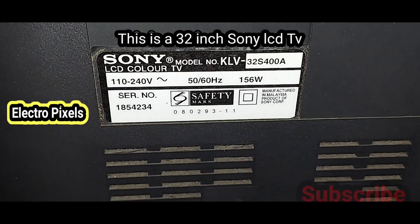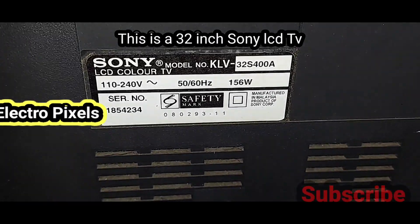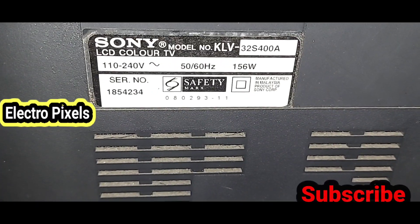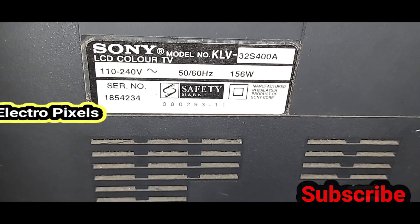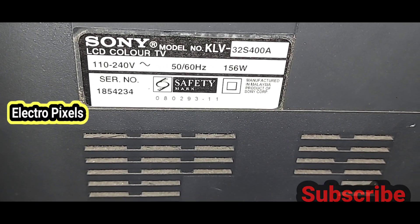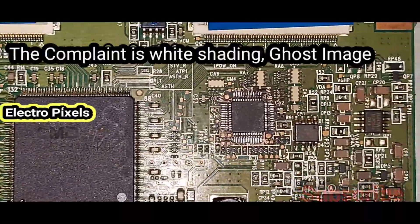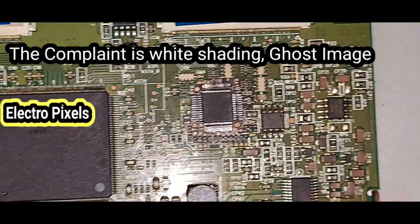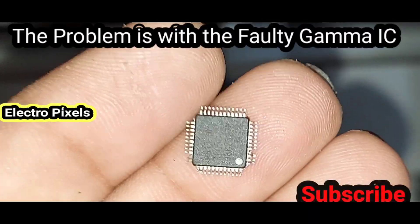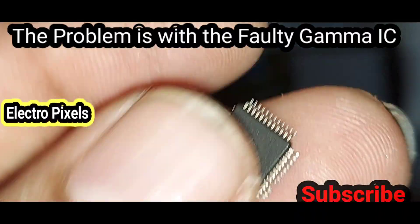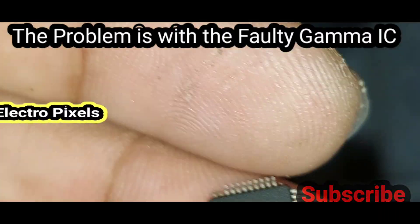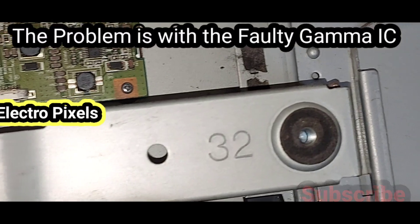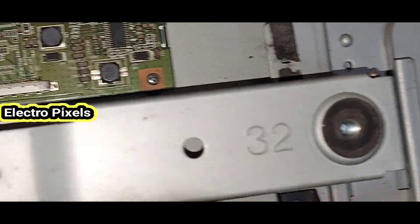Hello friends, this is a Sony 32-inch LCD TV. The complaint is with the panel. Here the issue is related to the gamma IC in the T-con board. The complaint is white shading picture and LVDS mapping issue causing a ghost image on the TV.